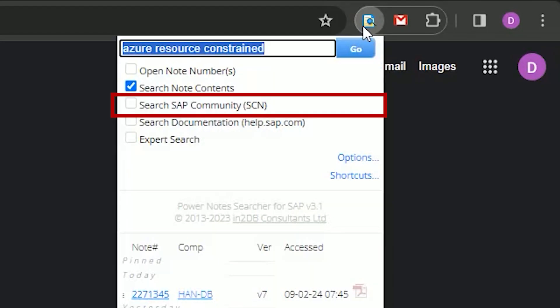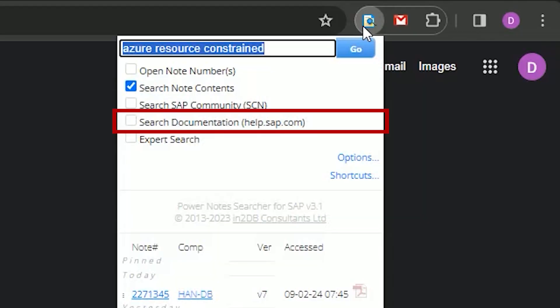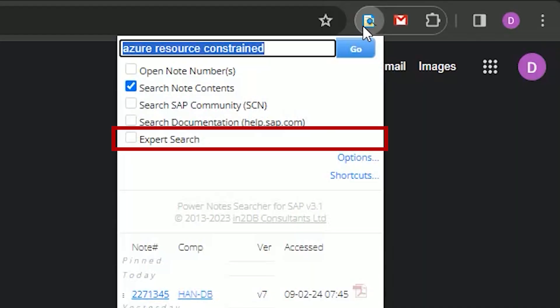Search SAP Community SCN — well, the title shows my age — but essentially this allows searching of SAP blog pages, documentation, and other areas of the SAP website. Search documentation, help.sap.com, allows searching specifically of help.sap.com.